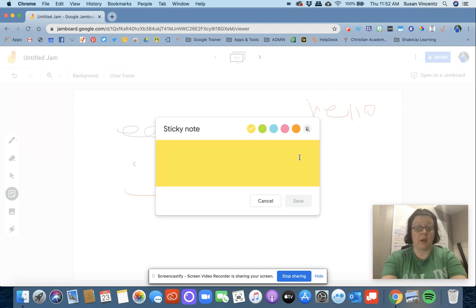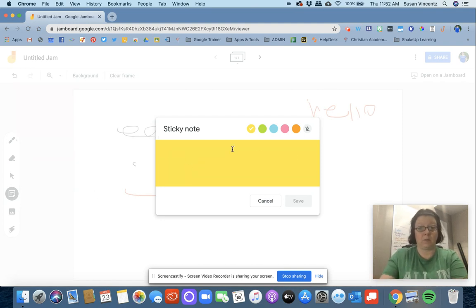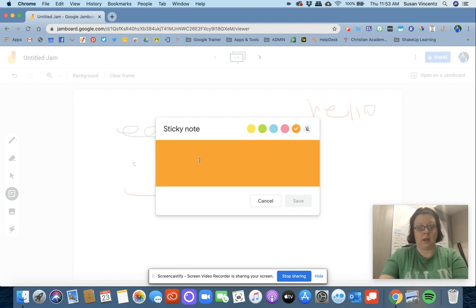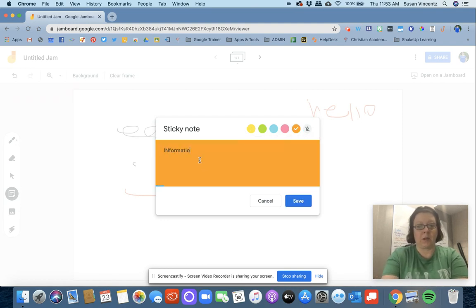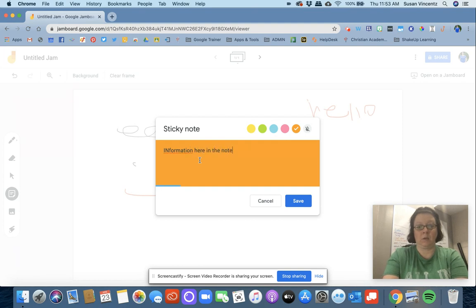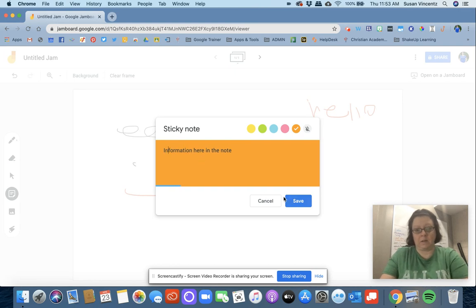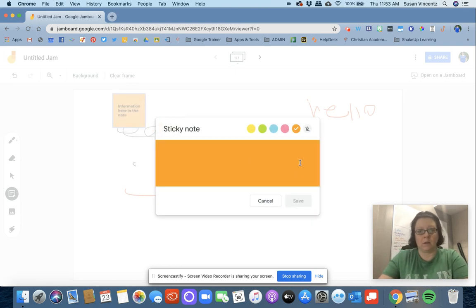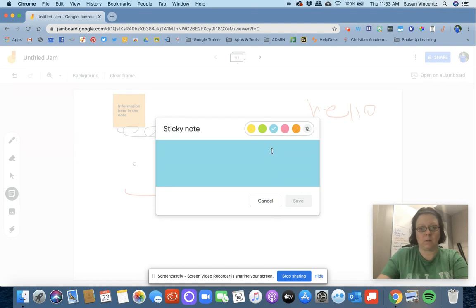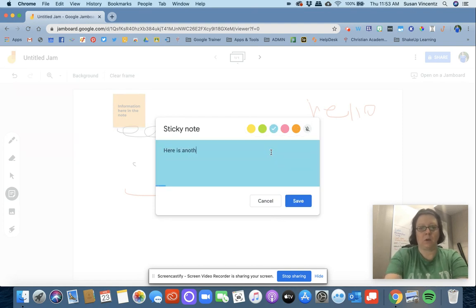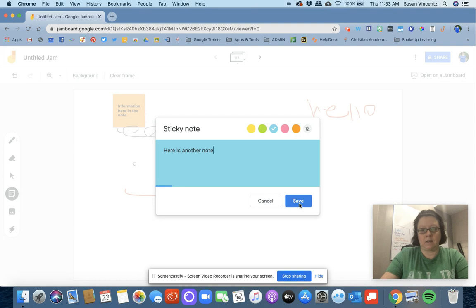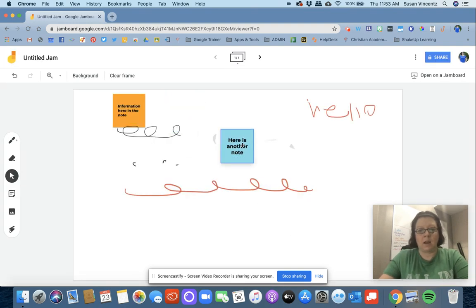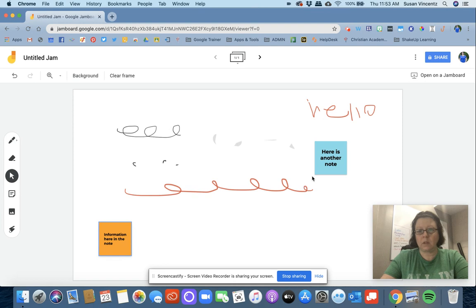I can use the sticky note option and change the color of my sticky note. I can write information here in the note and go back and edit as needed. That'll save the sticky note, and then I can keep adding more sticky notes. I have the ability to move those sticky notes wherever I want.